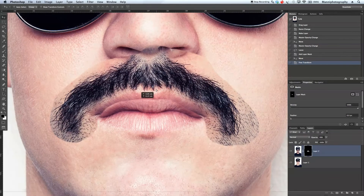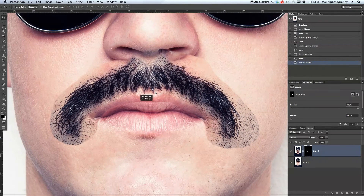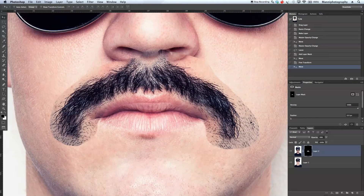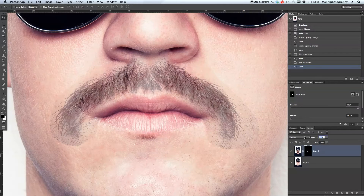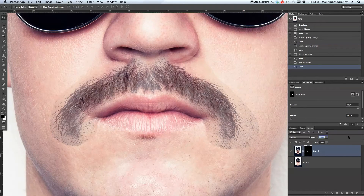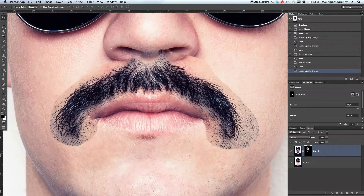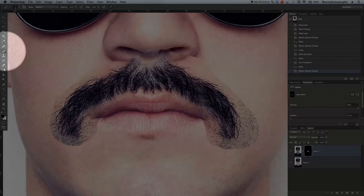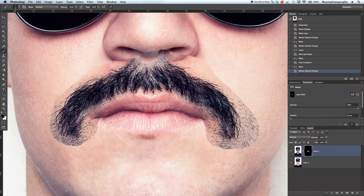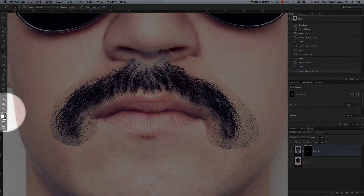We can now align this a little bit better. That is basically our first stage. I'm also going to take the opacity down a little bit just to see if it's perfectly aligned — yes, that looks about right. Turn the opacity all the way up again and we're going to select our mask. Then select a brush again with a white foreground color.